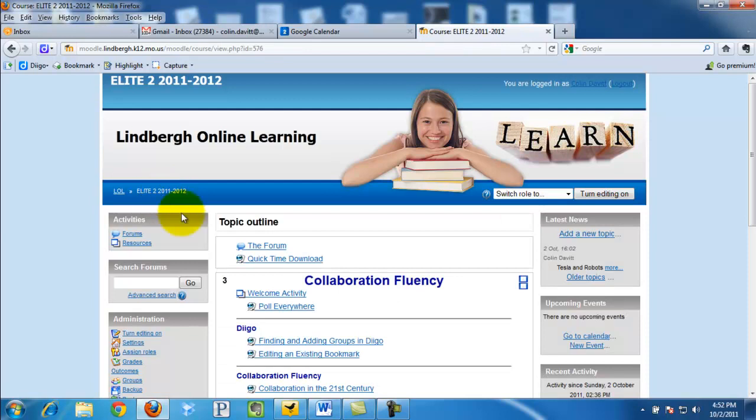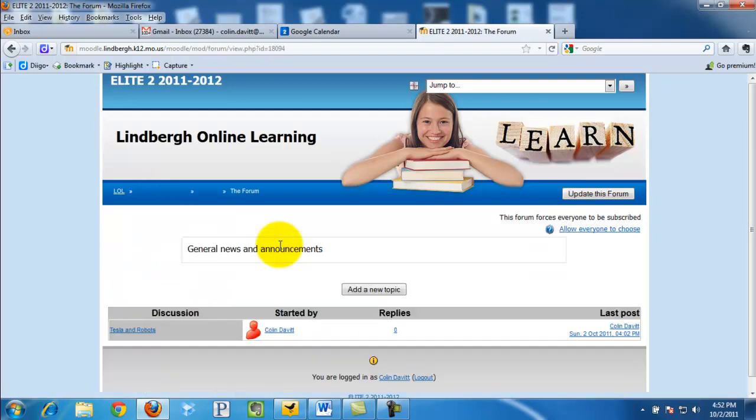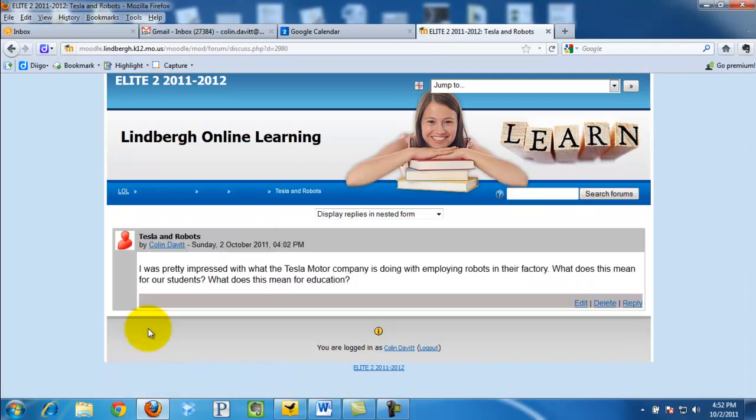And as we go on, if we want to go back to the forum, we click this. We take a look at the discussion.